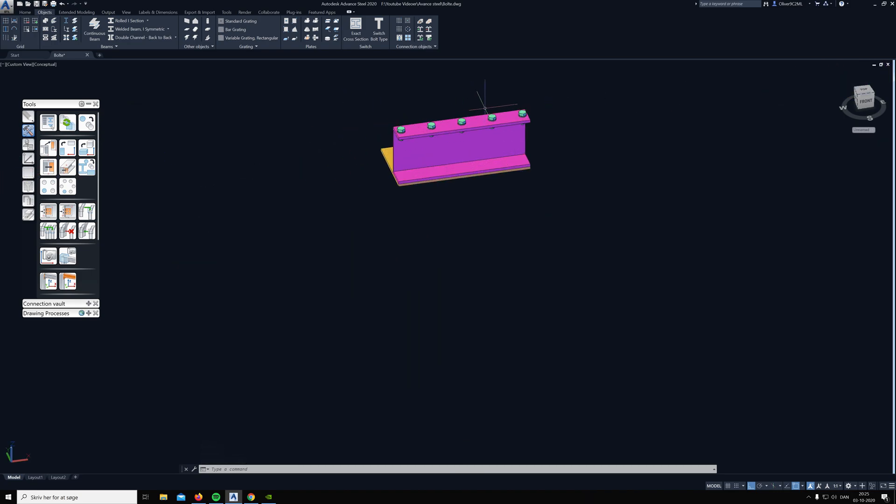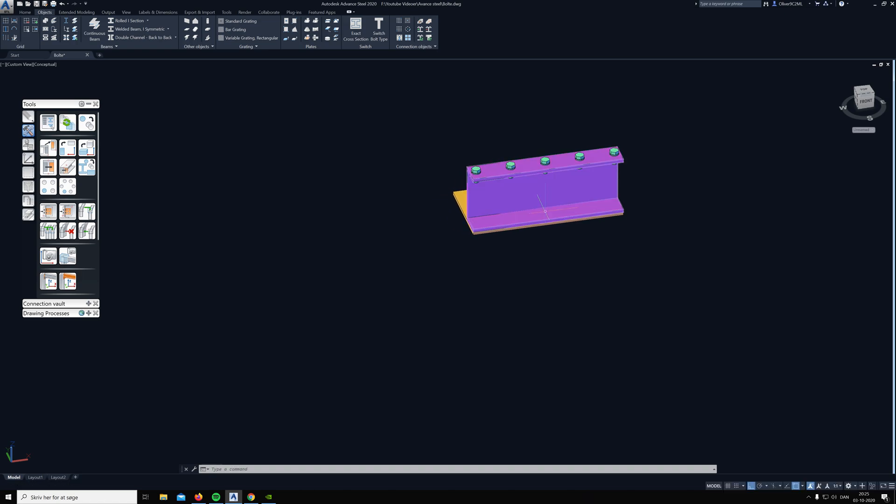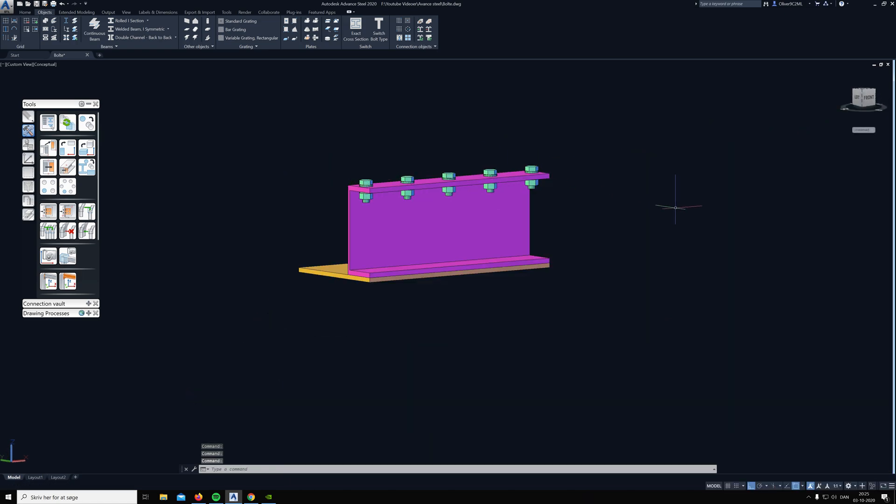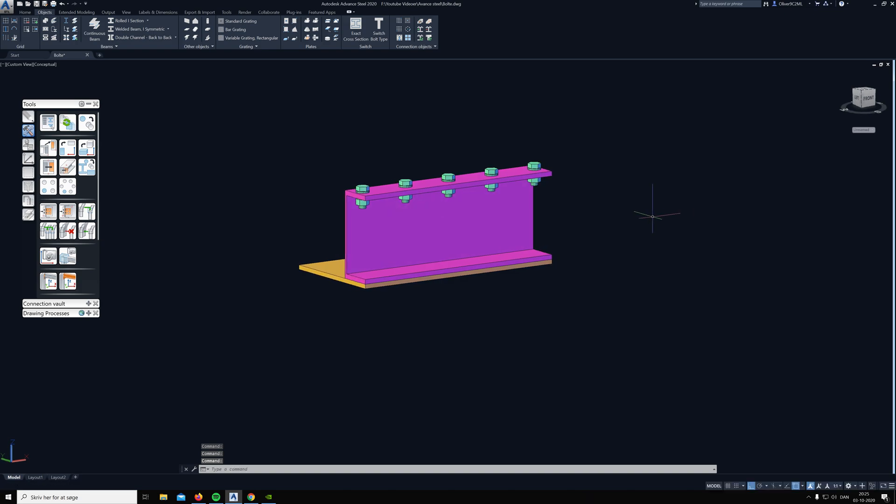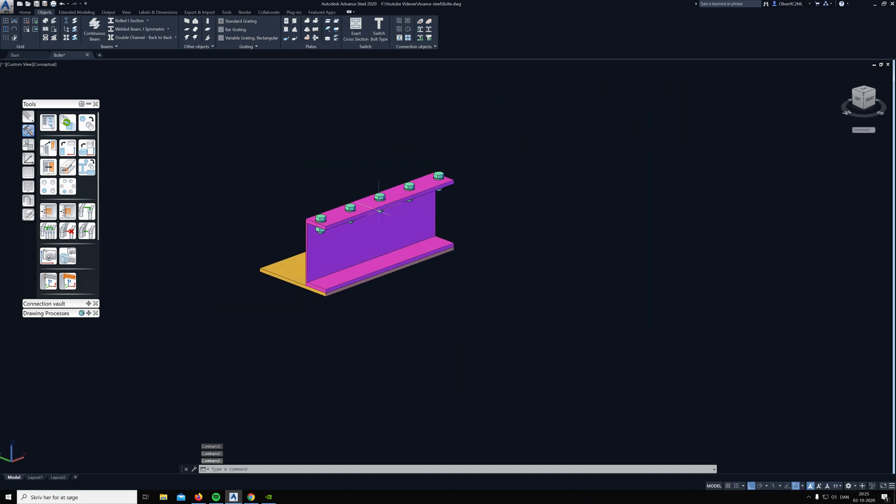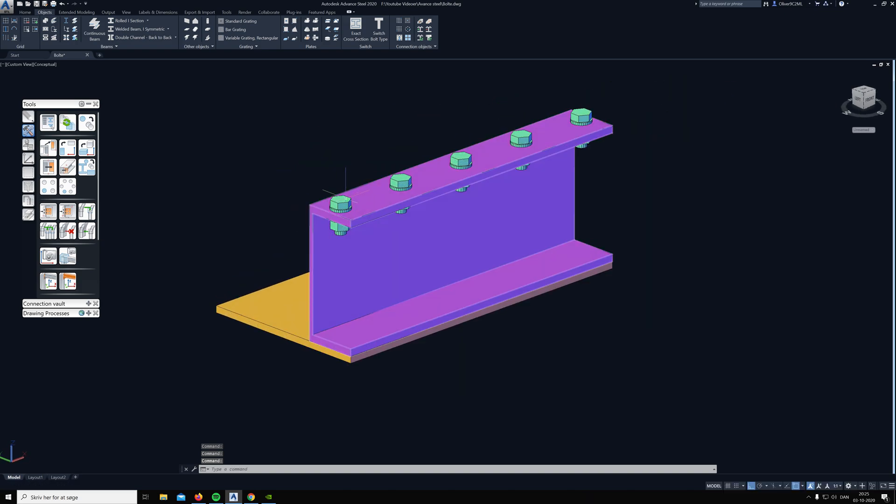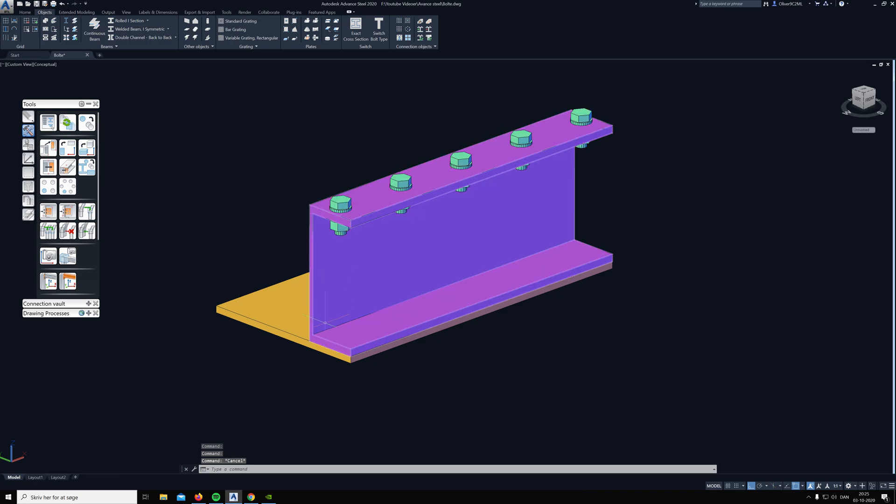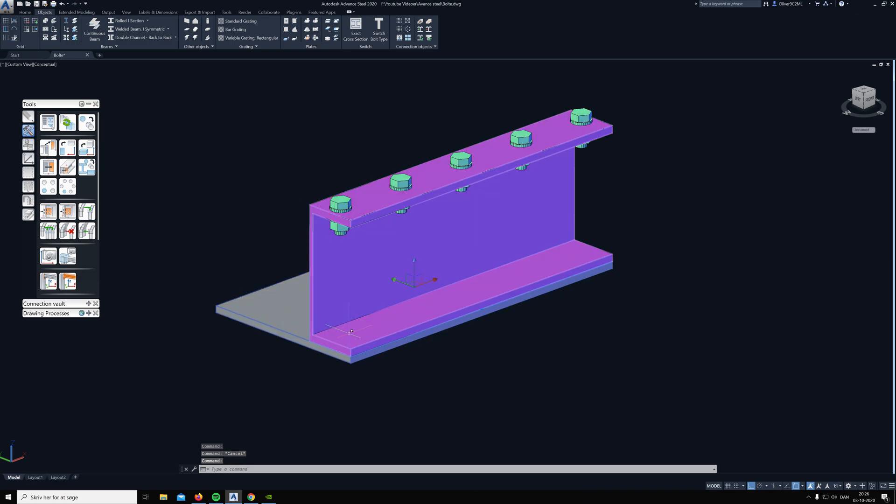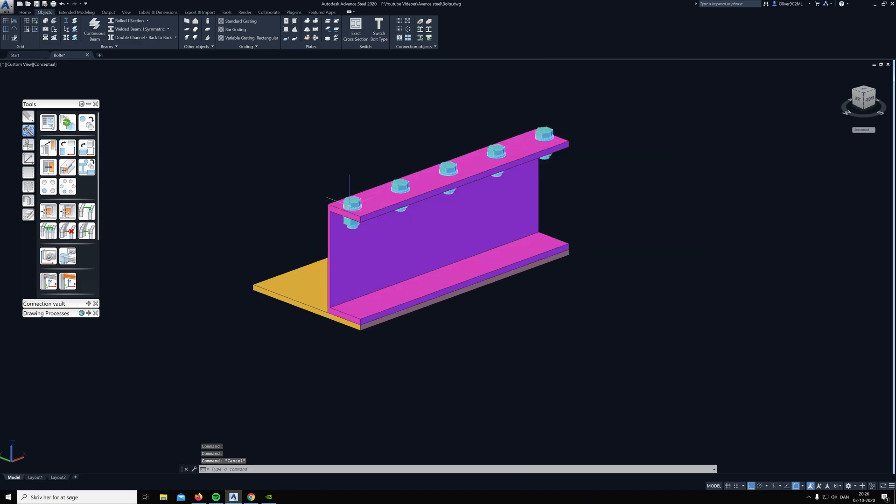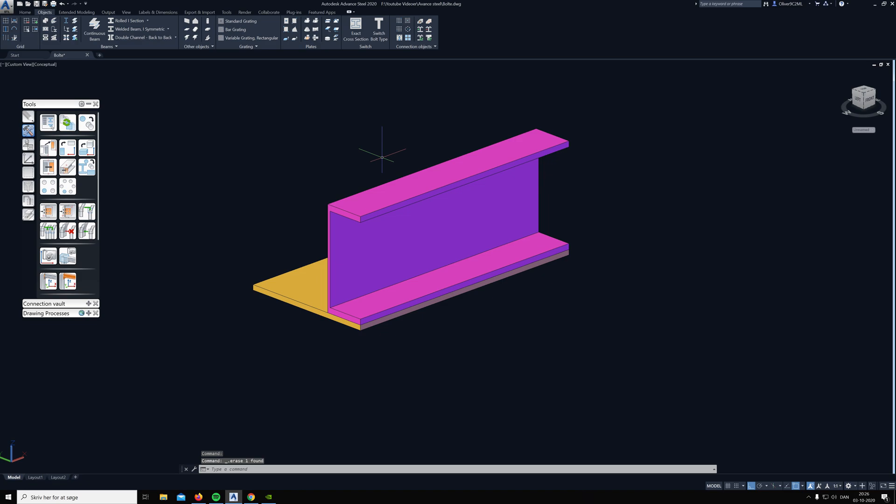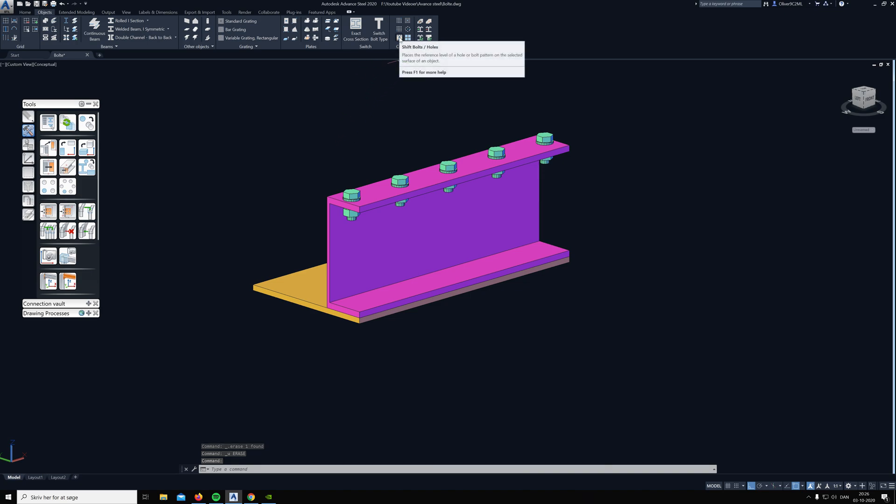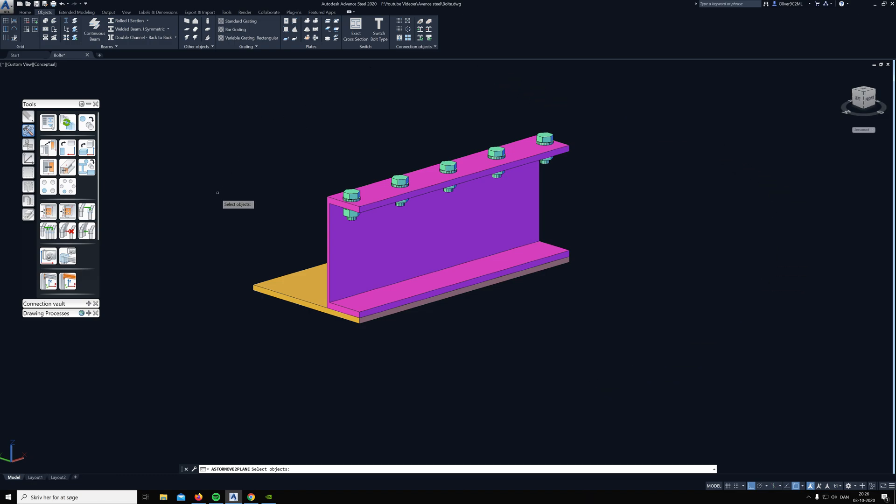On to the next. If we wrongly placed some bolts here, let's say that we want the bolts here to be connected to this plate and the beam, but you don't want to delete all your bolts. Then we can use the other feature here called shift bolts and holes, which is a pretty good feature.